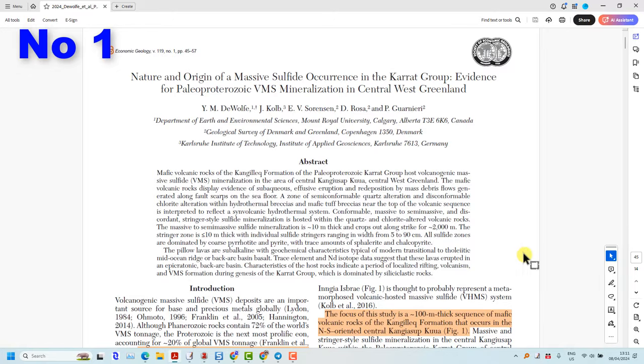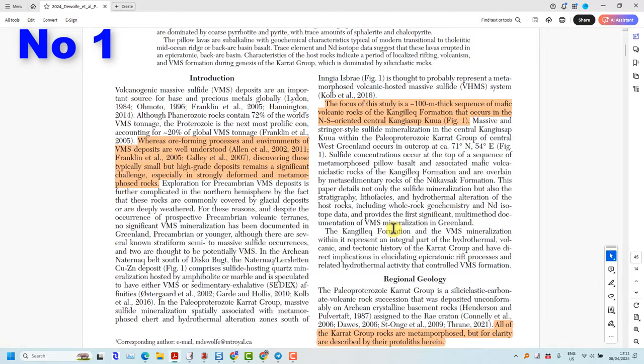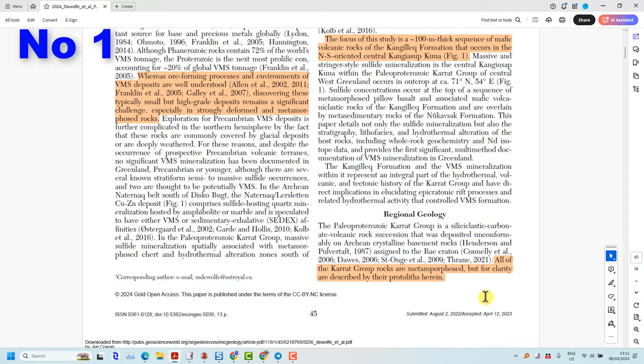First of all, they assumed at the onset of their paper that the VMS deposit is syngenetic. They outline this here on the first page.